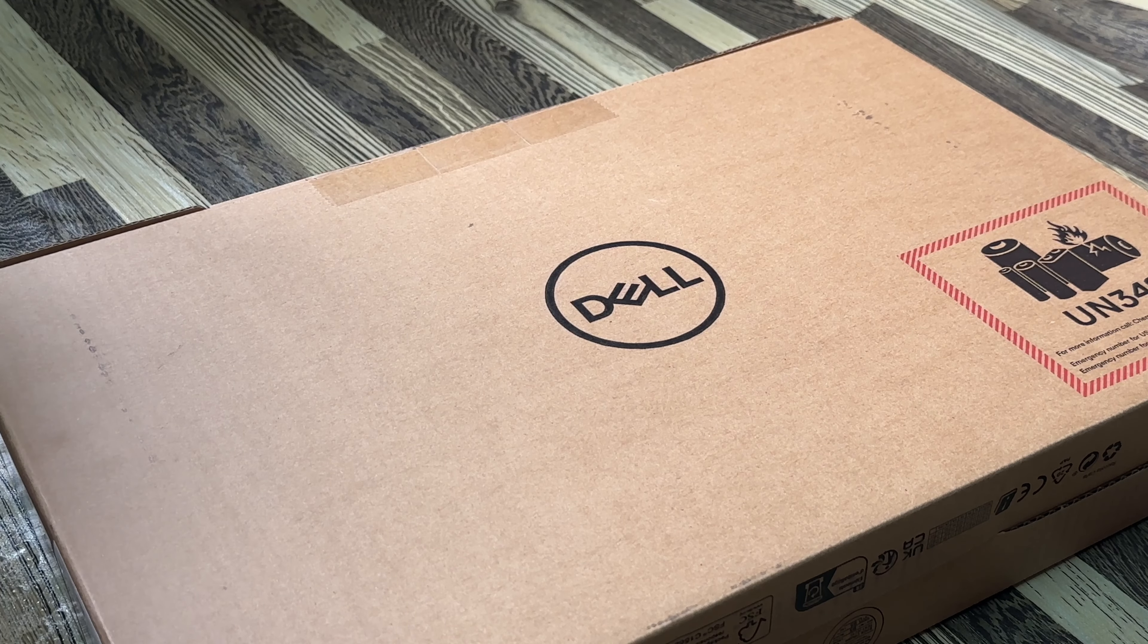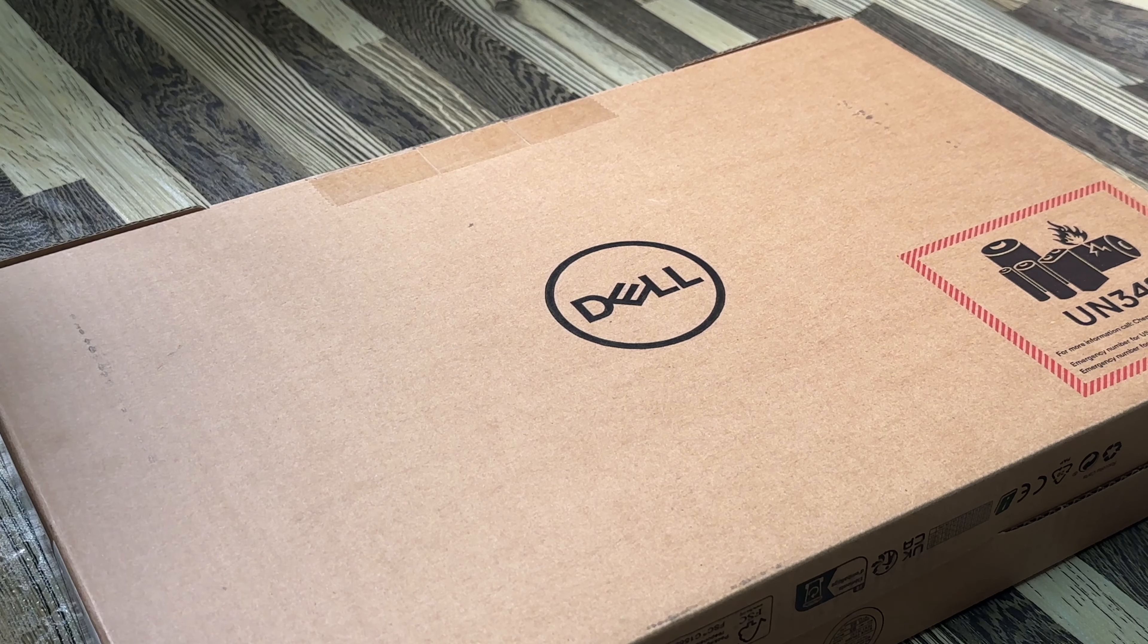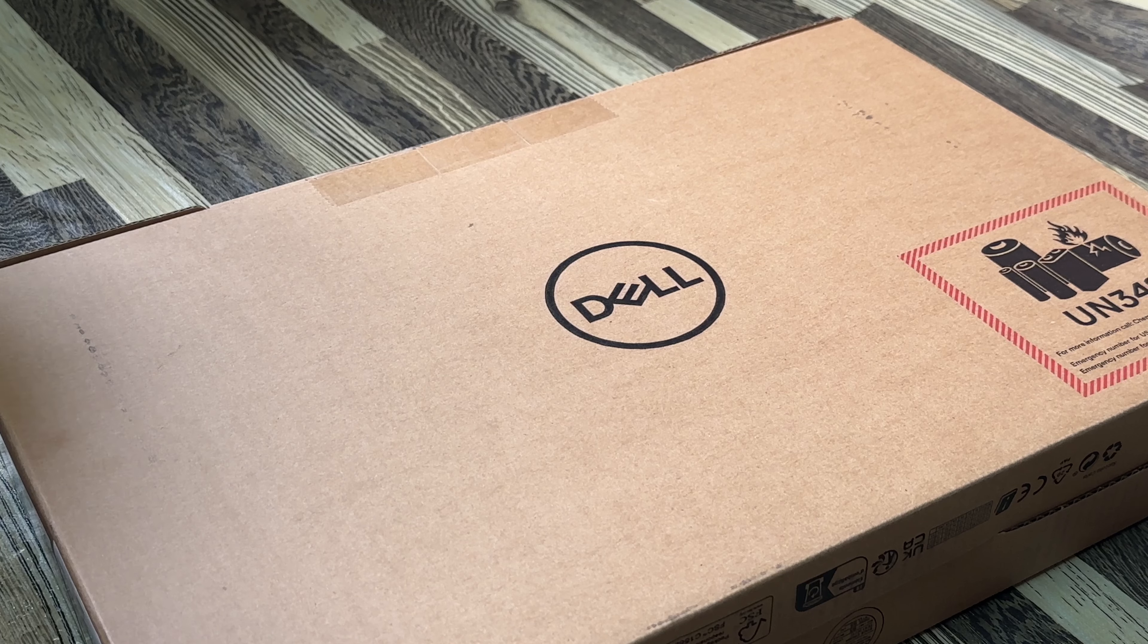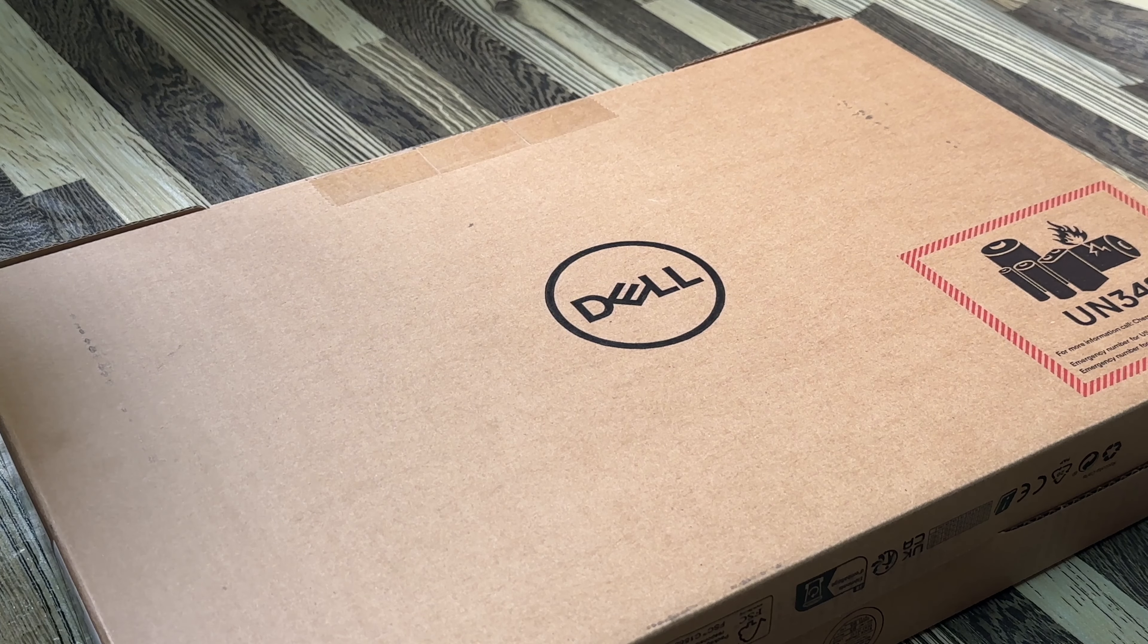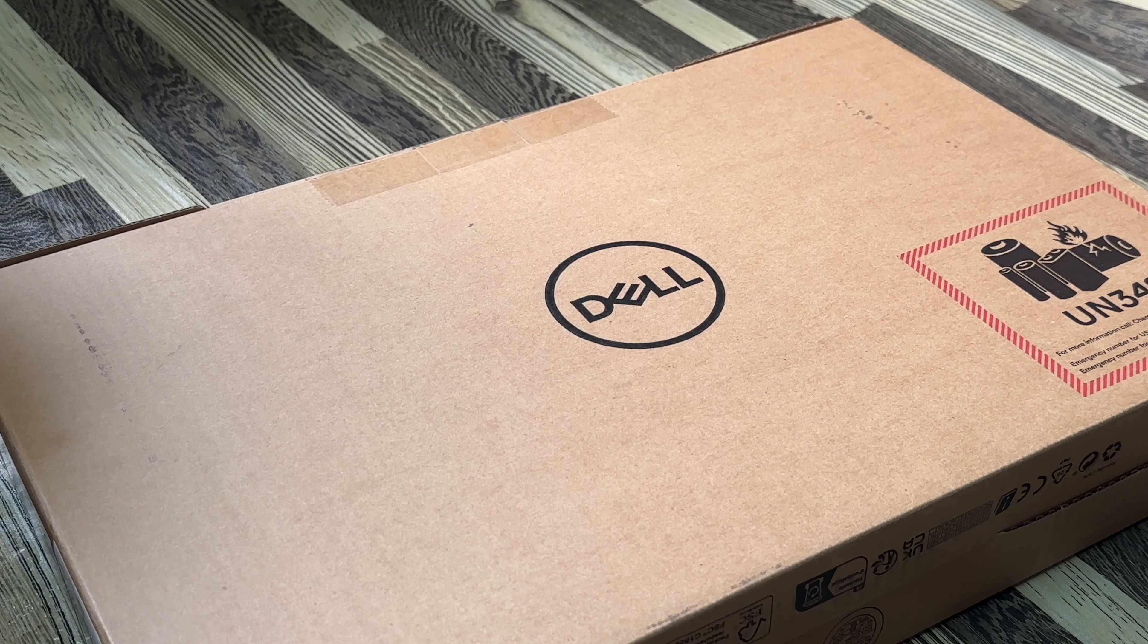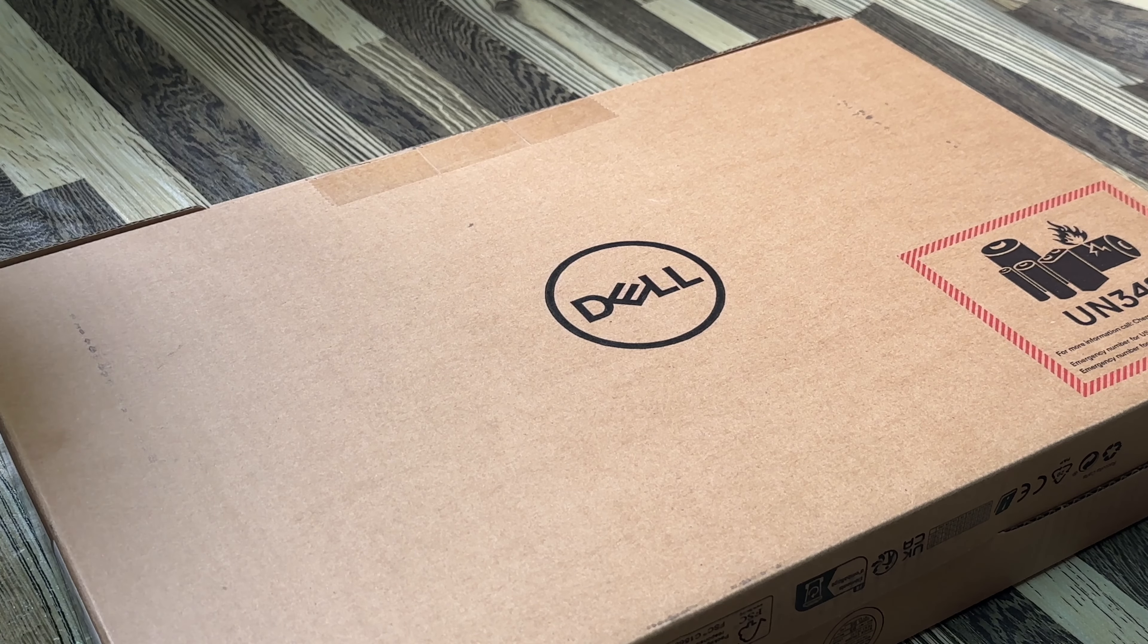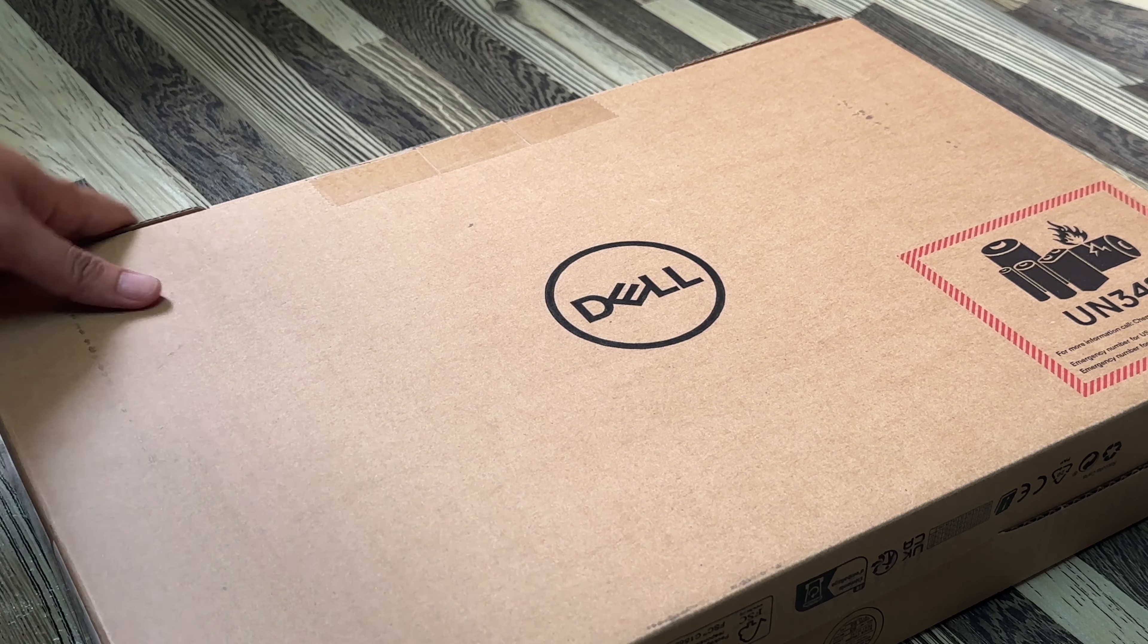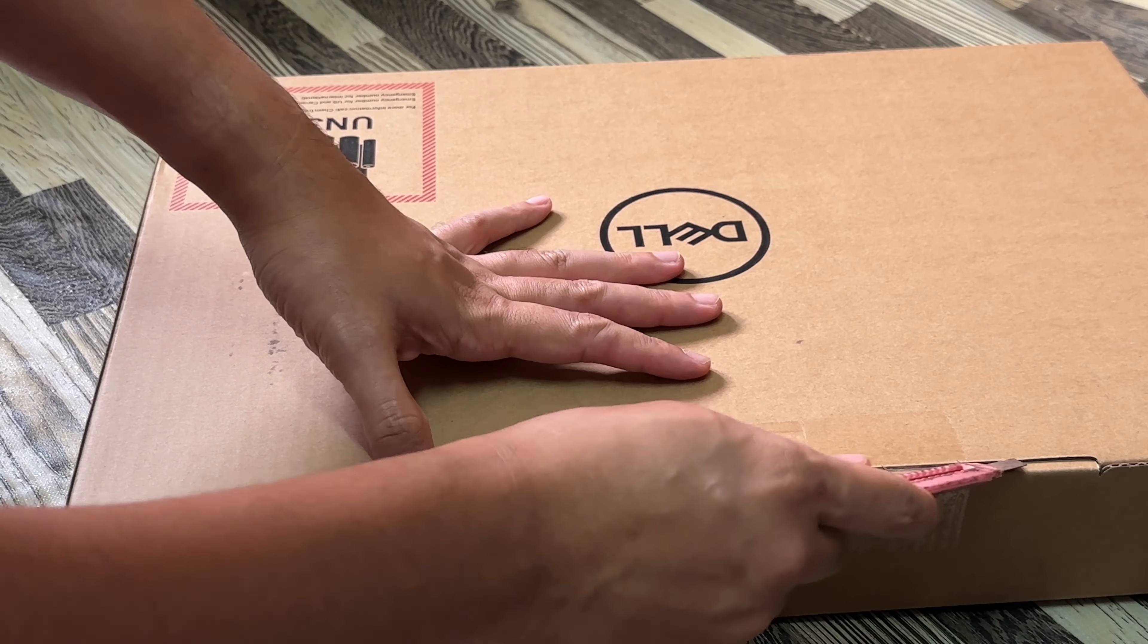Hello guys, today I'm going to do the unboxing for a new laptop that I just got. It's called Inspiron 15, so the box has arrived and I'm going to open it up.